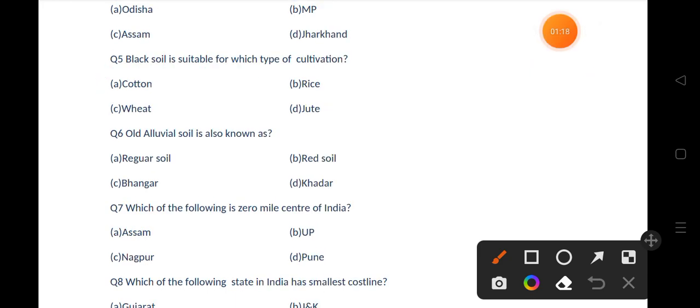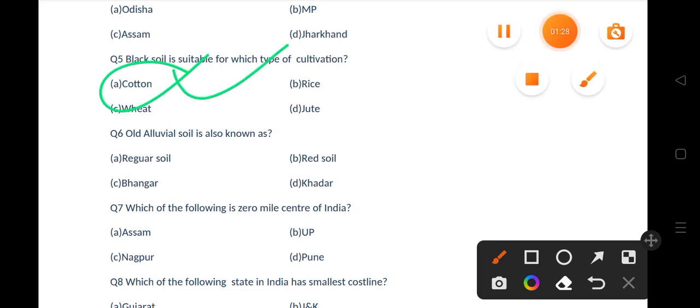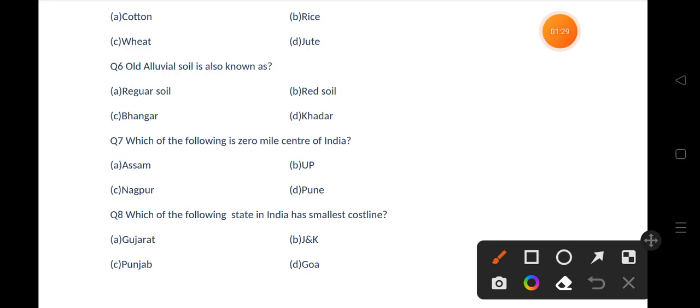Black soil is suitable for which type of cultivation? Options are cotton, rice, wheat, jute. The correct answer is option A, that is cotton. Our next question is: old alluvial soil is also known as — options are Regar soil, red soil, Bangar, Khadar.